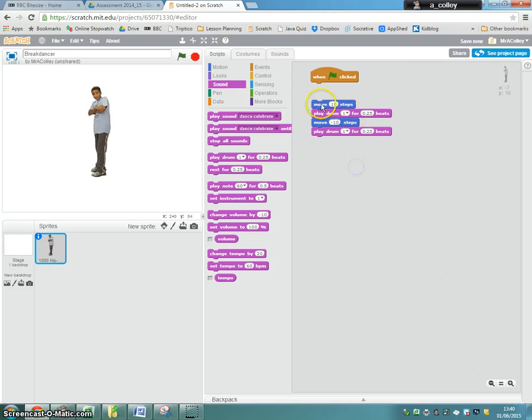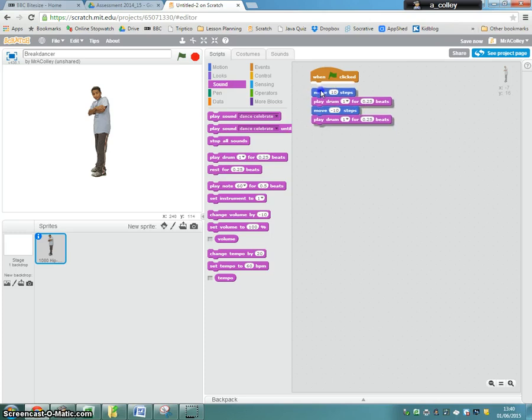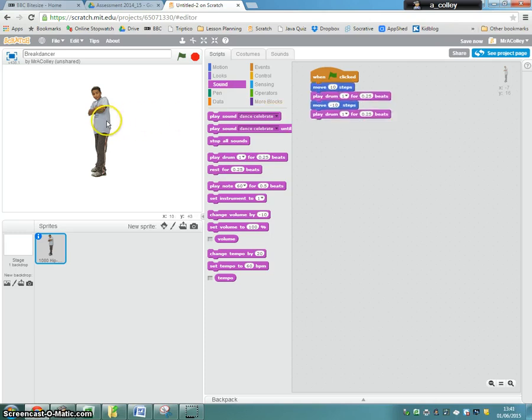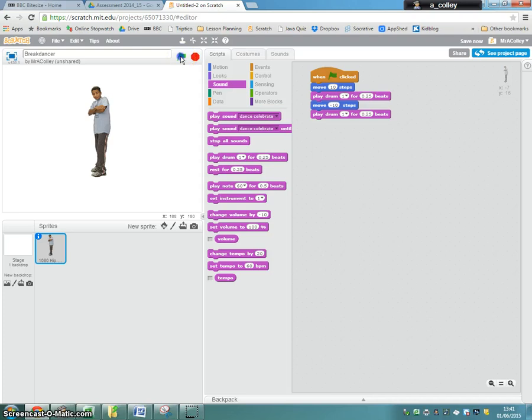So what will happen now if I join that up, is my little man will move 10 pixels, 10 little dots on your screen to the right, play a drum, then move 10 little dots to the left. So, let's do that.